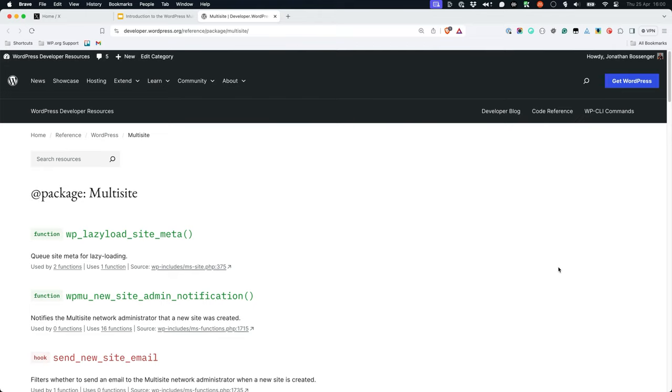For a full list of all WordPress multisite related functions and hooks, check out the multisite package category in the WordPress developer reference.